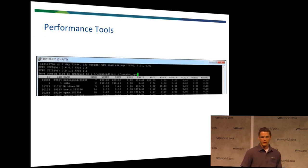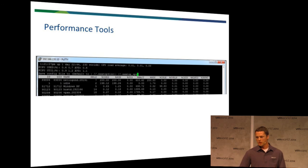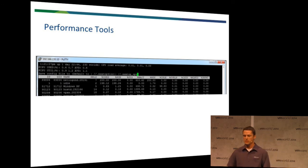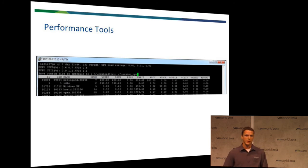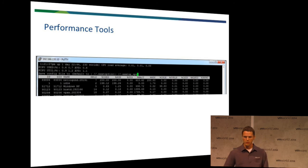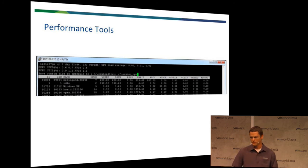We also have the ESX top. So, we can go in, and using command line, we can go through and dig down into certain real-time performance statistics. And if you aren't already using ESX top, I strongly recommend that you start. It's a fantastic tool, and you can learn a lot about your environment and how to tweak it from here.